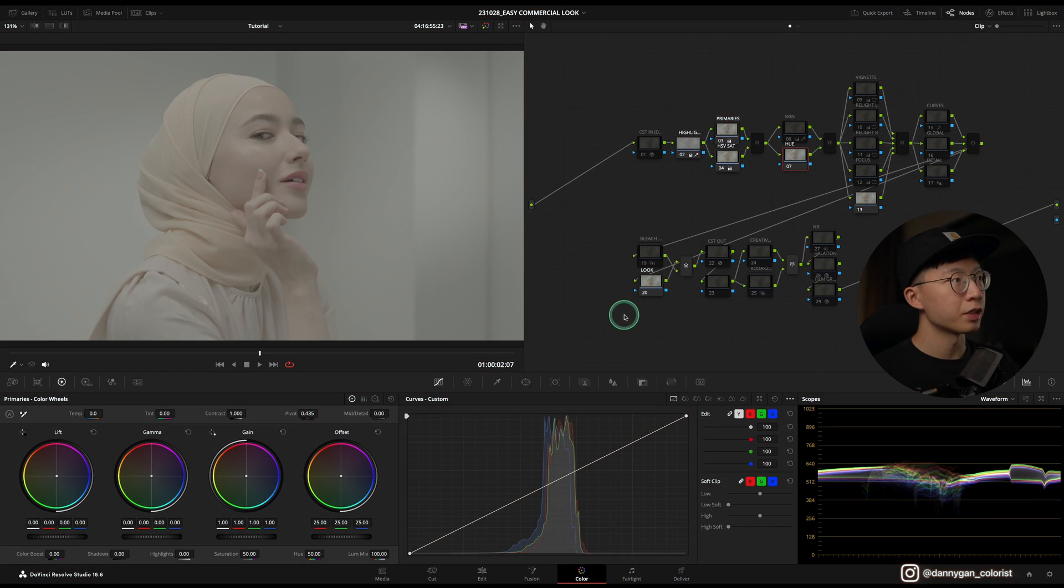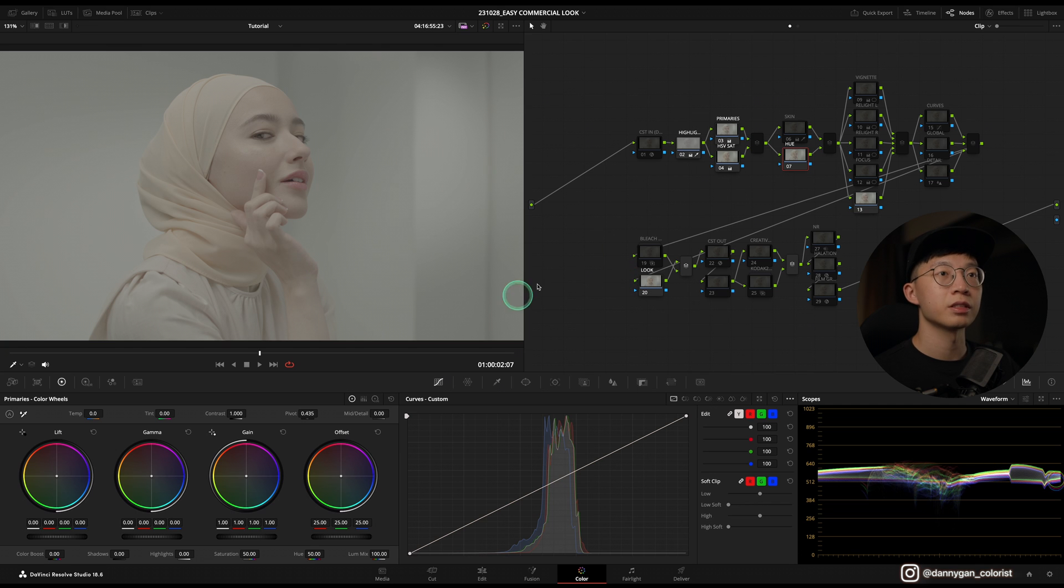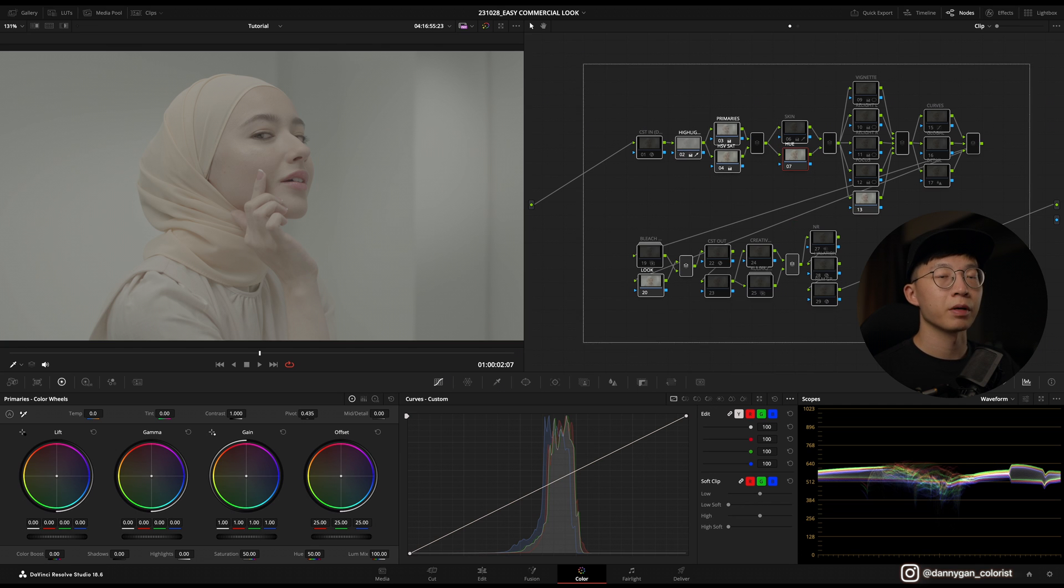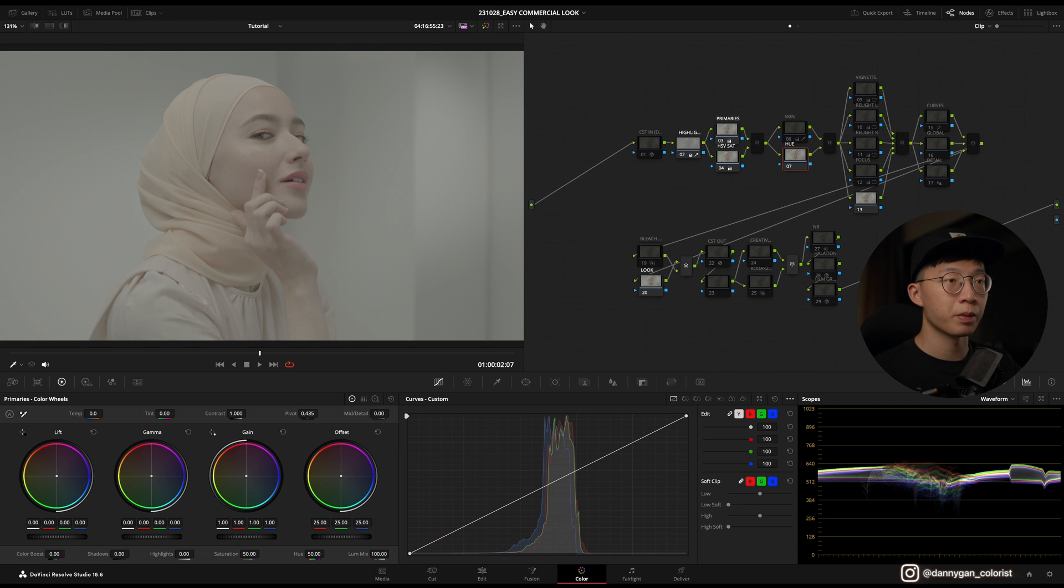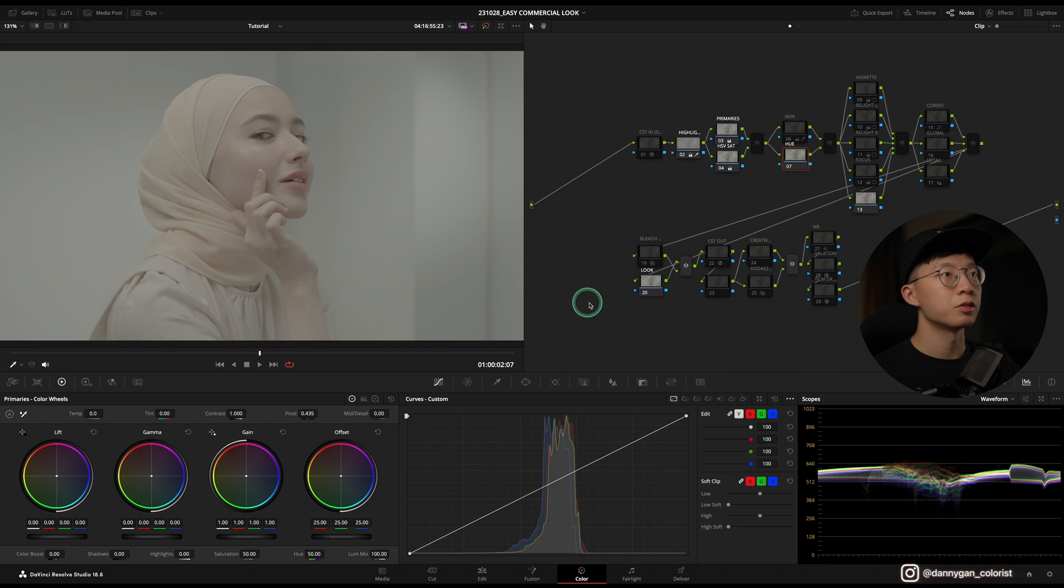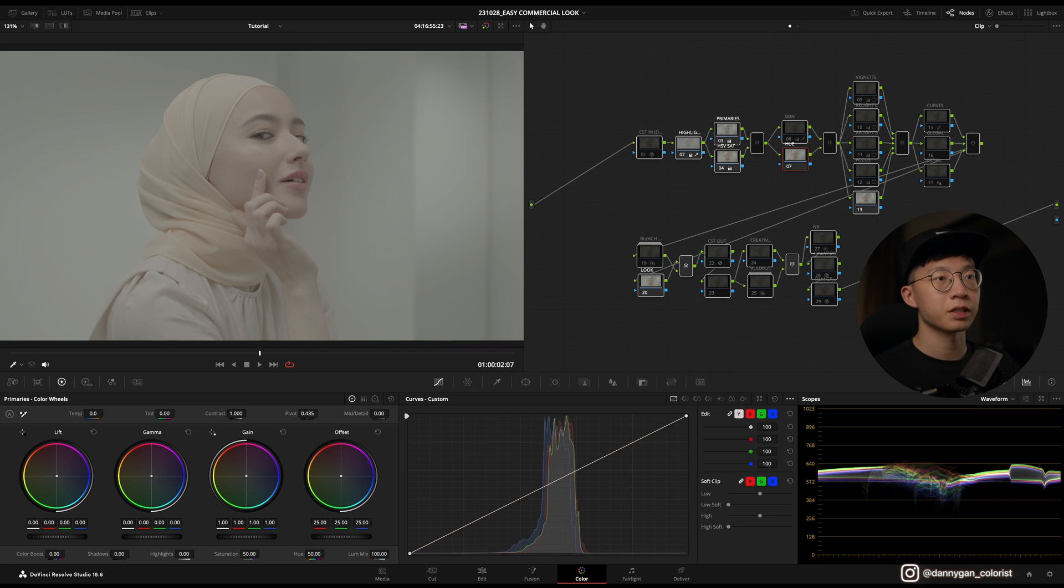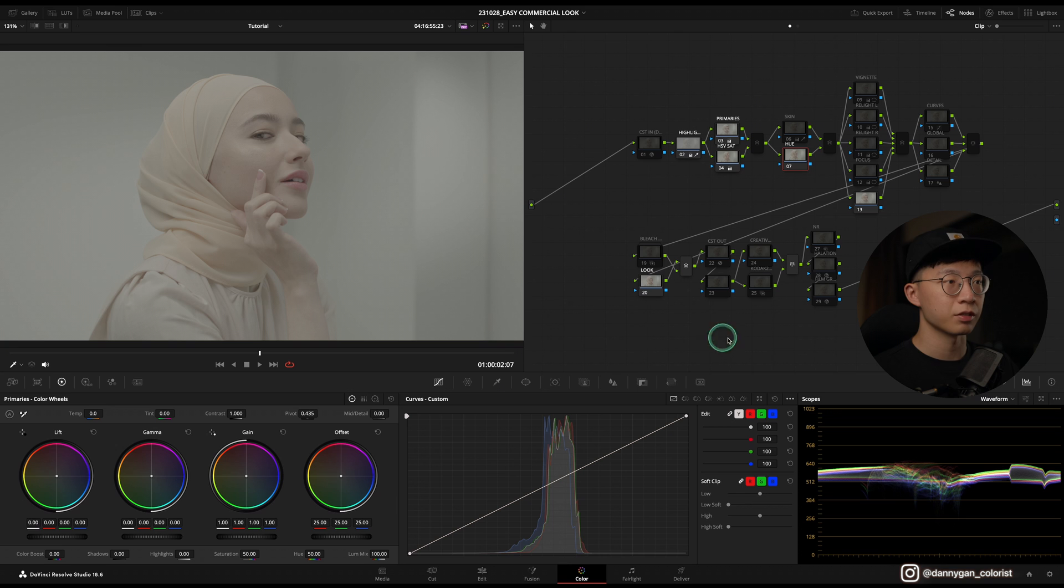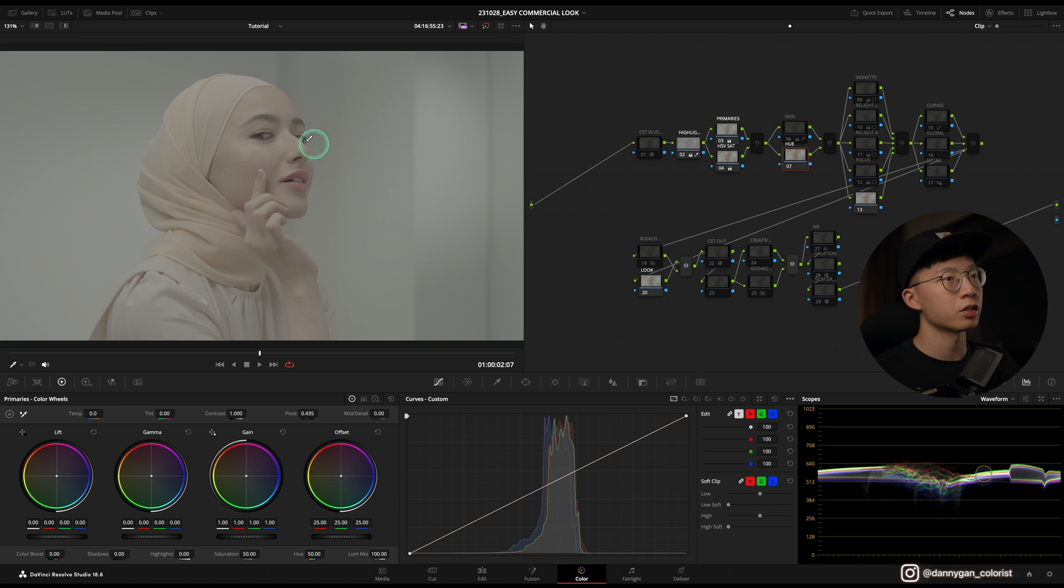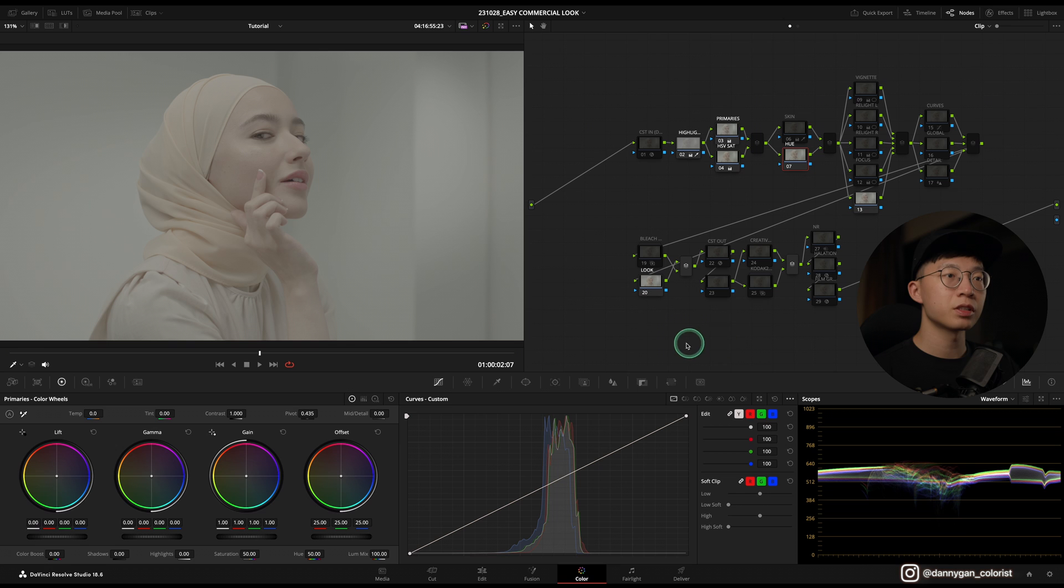I have the clip here in my color page, and this is my Pro Note 3 in my Visionary Power Grades pack. You can use the pack directly or you can also set it up for yourself. This clip was shot in Sony S-Log3, so the first thing we have to do is the CSC out.